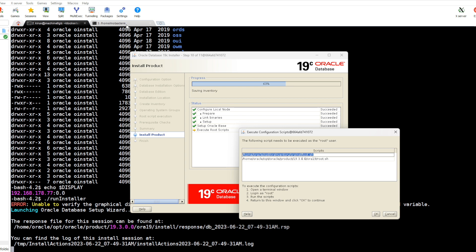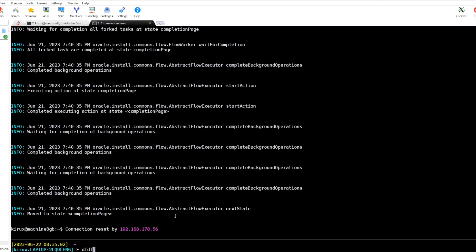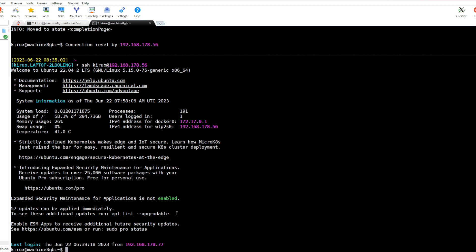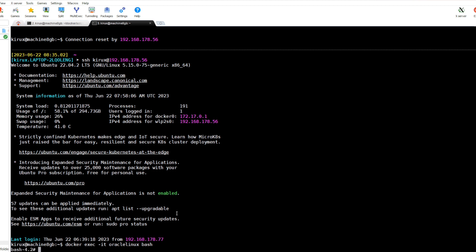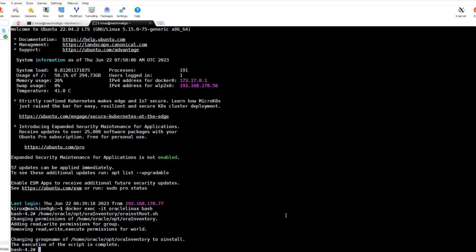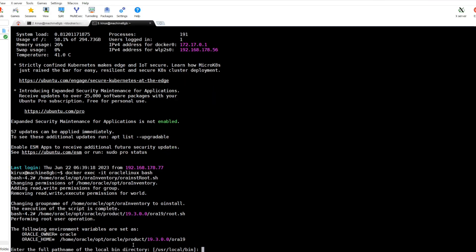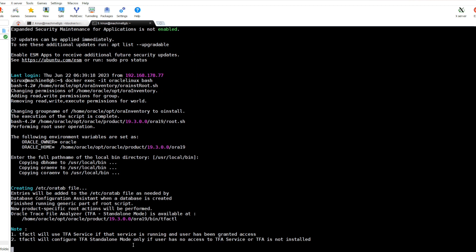Open a new session and connect to our Oracle Linux container. Run the first script. Yes. The second one. Yes, also done.